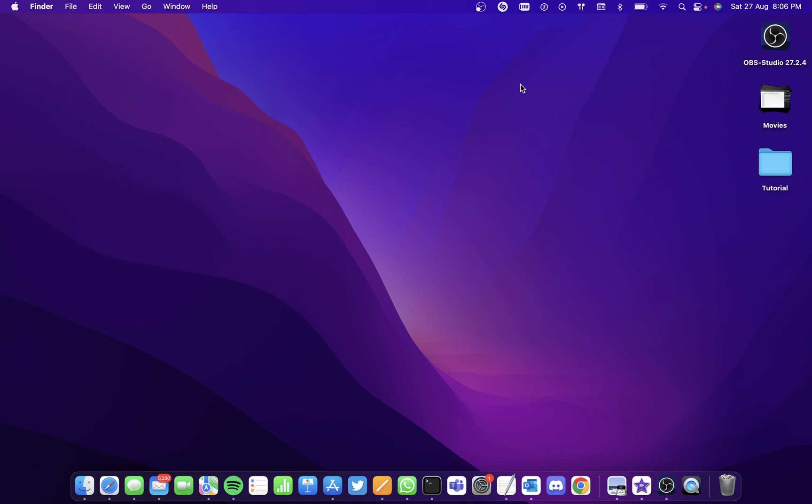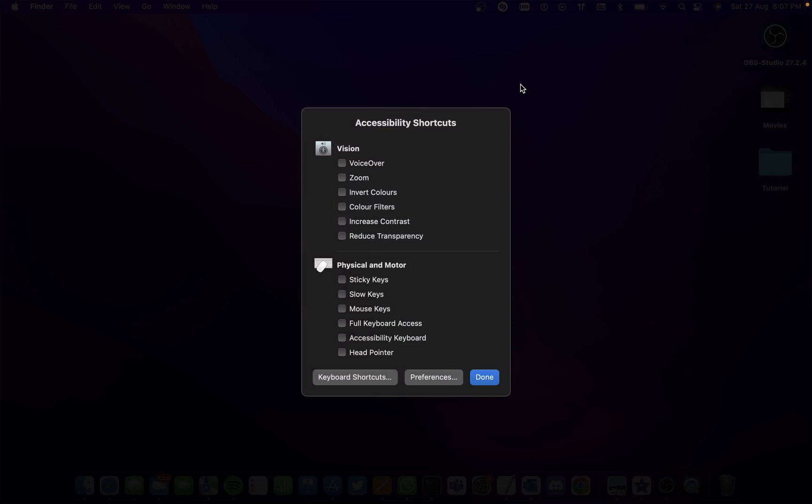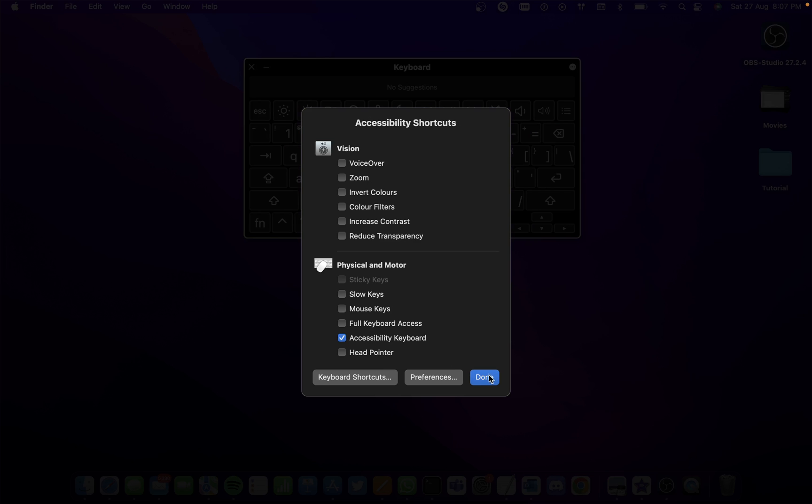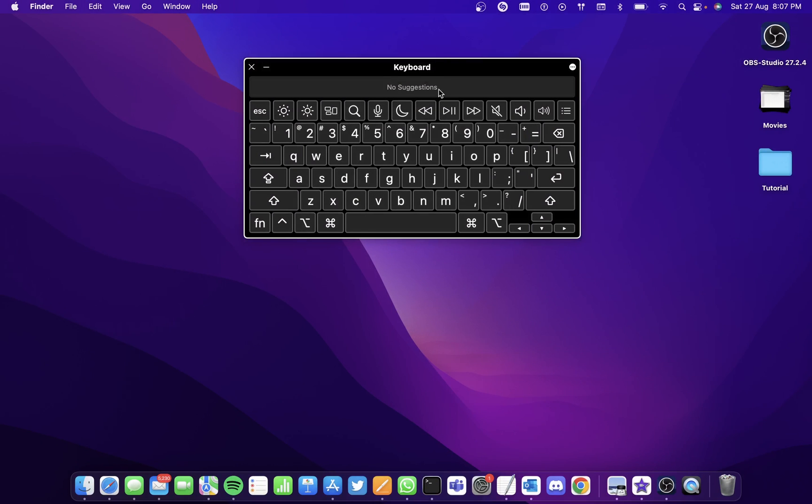For the people who have some keys working, you can hold on to Command, Option and F5. So this way, your accessibility shortcuts open up and here, you can simply select on Accessibility Keyboard and click on Done.